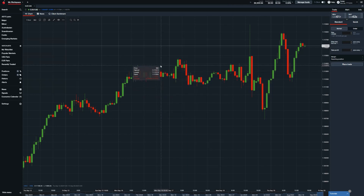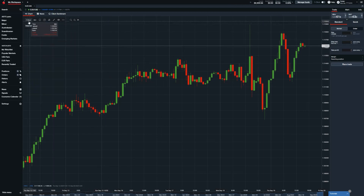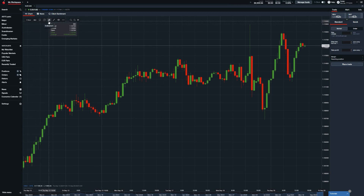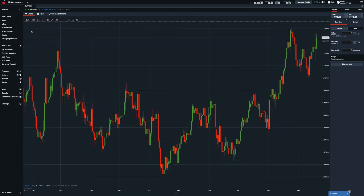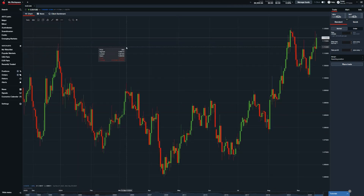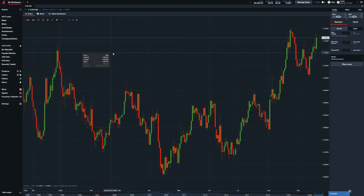Other settings such as the commonly used time interval can be changed with buttons found in our top left. By switching our interval, you'll see data change within the chart itself. Further changes can be made with our buttons here or by right clicking near your candles.